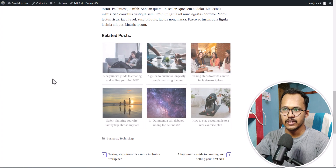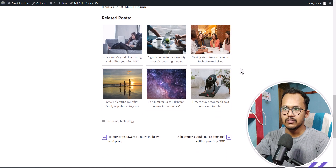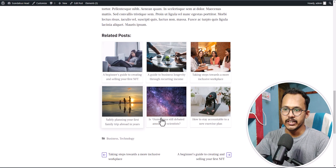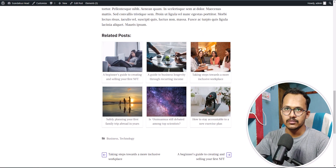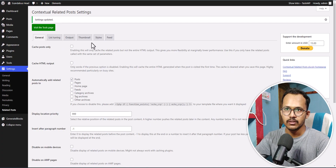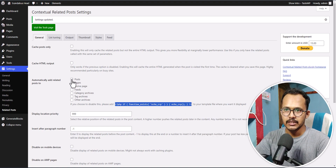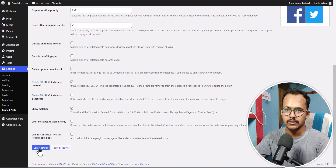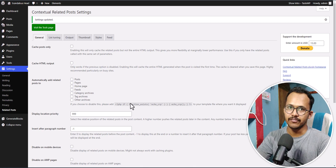Let's refresh the page — as you can see, it is now looking quite good. Now, to show this related post section after all the content, go to the General tab where you will see the PHP code snippet. Copy this PHP code snippet, deselect the post option, and click on Save Changes. We will use this PHP code snippet to load it after the content.